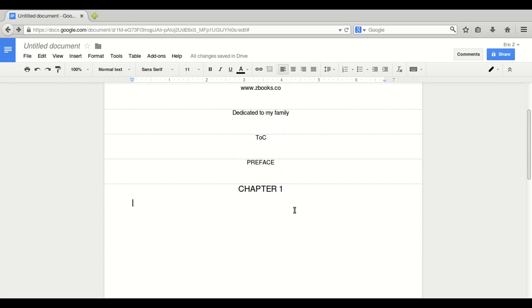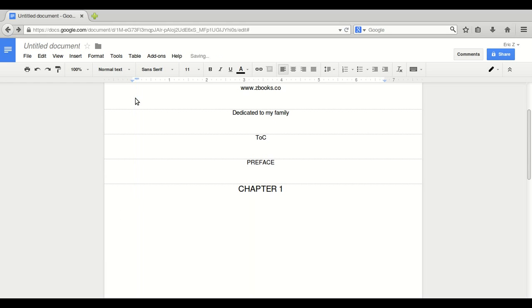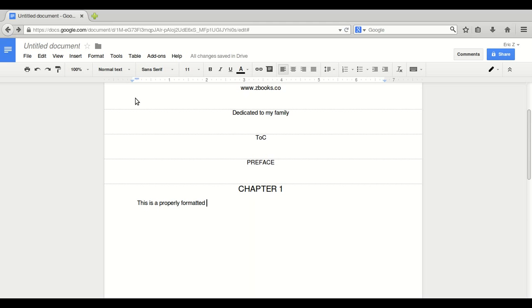Notice how it did not go to the line indentation. Let's fix that. There we go. First line indentation, two. This is a properly formatted e-book for Kindle. Fine.